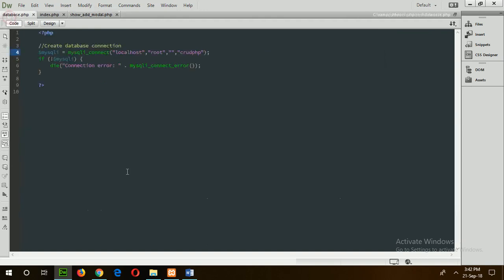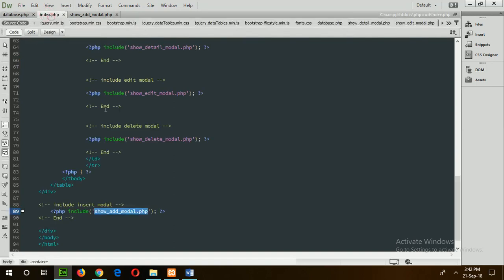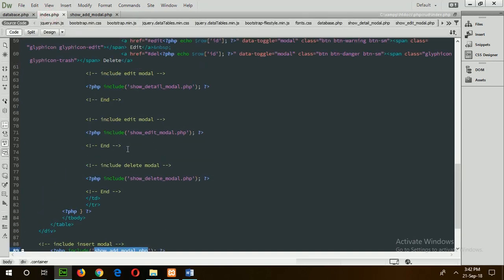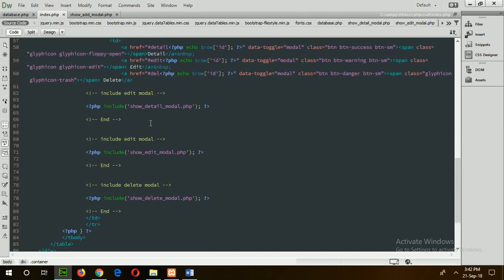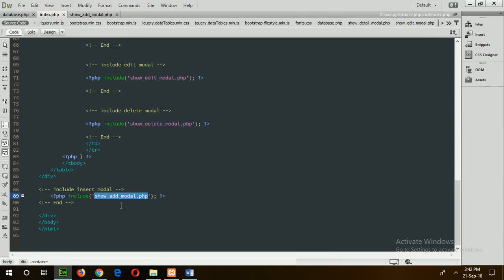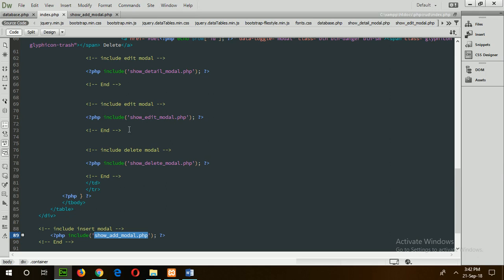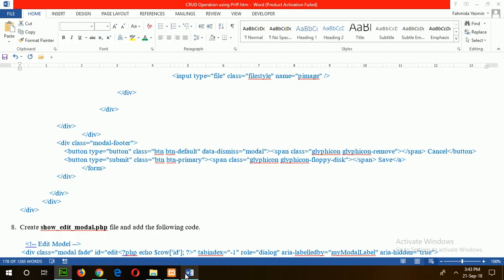Here is the next file to handle the insert operation. This is the modal for inserting data. And here is the next modal to update the data, which will be show_edit_modal.php.